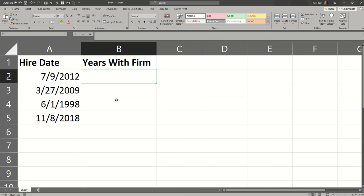I've got some hire dates in column A, and I'd like to know how long each of the employees associated with these hire dates have been with the firm.